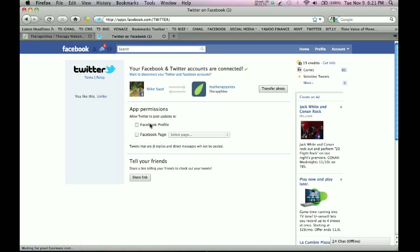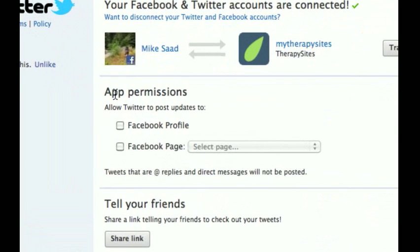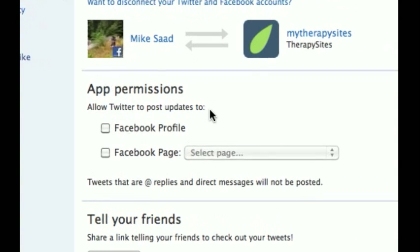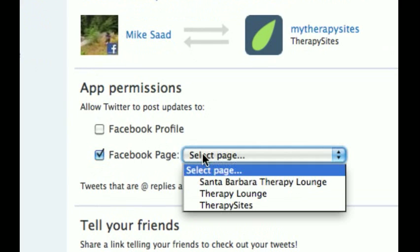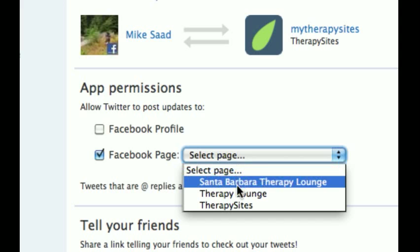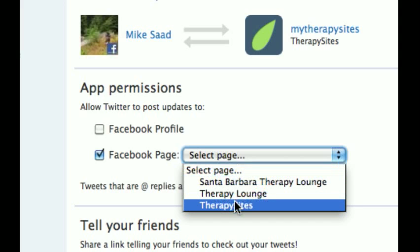It says app permissions: allow Twitter to post updates to — we want to choose the Facebook business page. Which page? So you have a drop-down. You might have several business pages. In this case, we're going to focus exclusively on Therapy Sites.